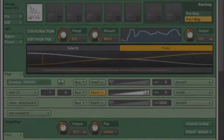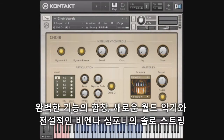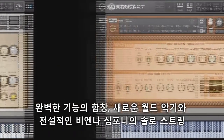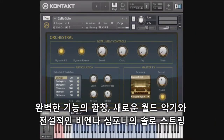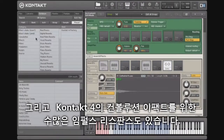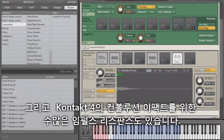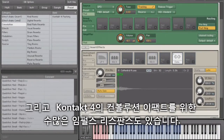This can add a high level of expressive realism to acoustic instrument articulations, for example. The Contact Library has also been augmented to include more instrument types, such as a full-featured choir, New World instruments, and solo strings from the legendary Vienna Symphonic Library. There are also many more impulse responses for the Contact 4 convolution effect.